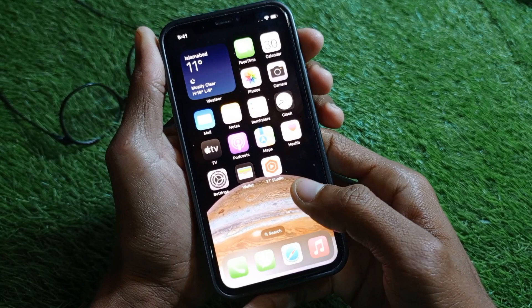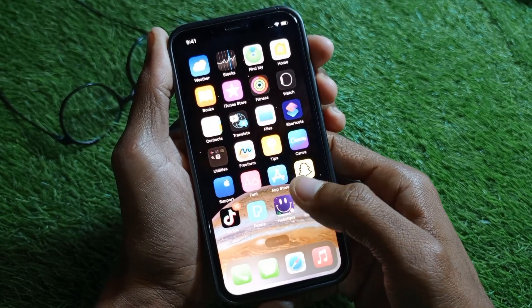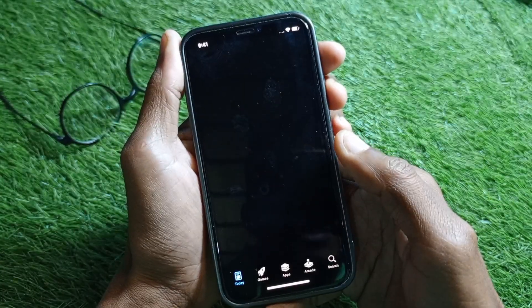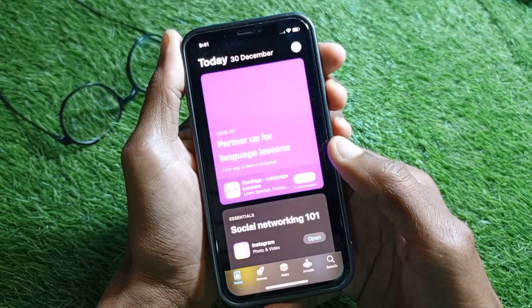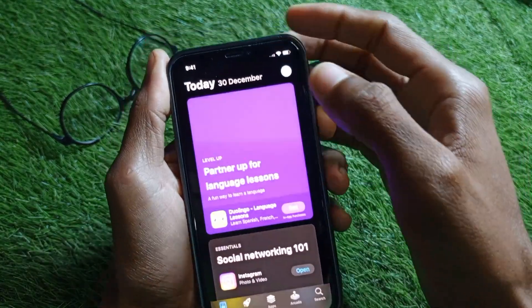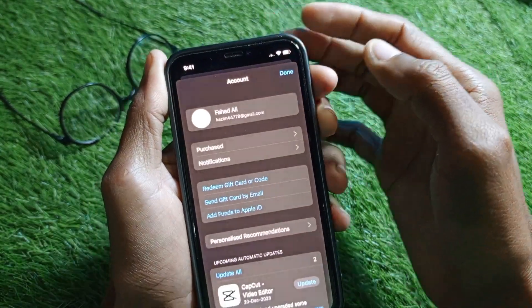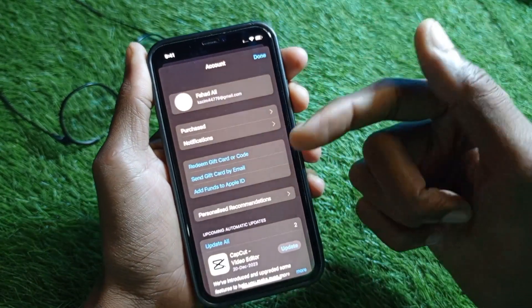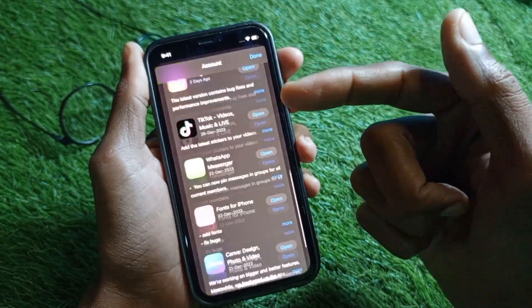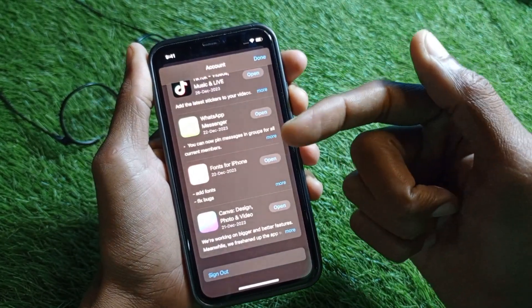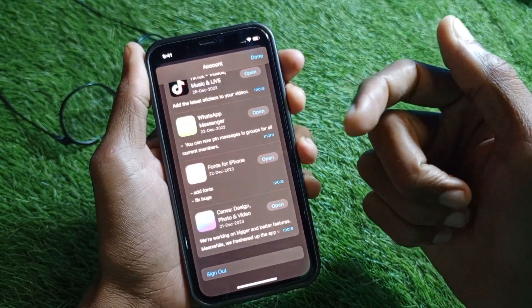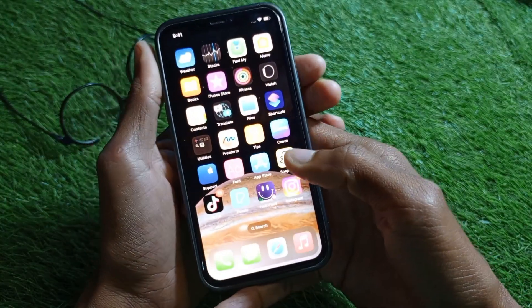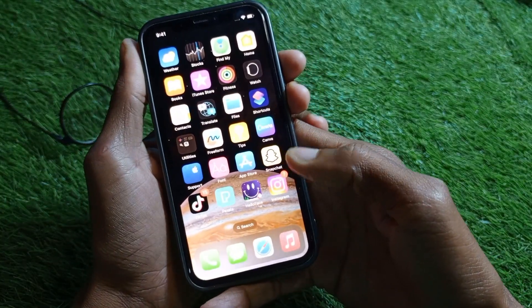Open the App Store on your iPhone. After opening the App Store, click on the main profile icon and sign in your Apple ID there. You will be able to sign in your Apple ID easily this way.